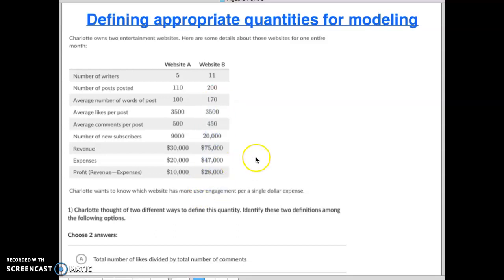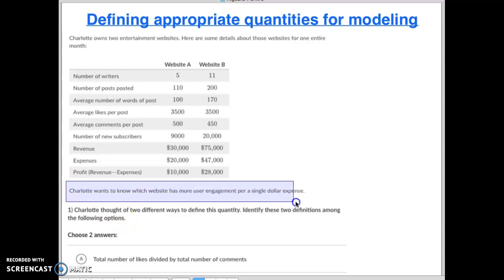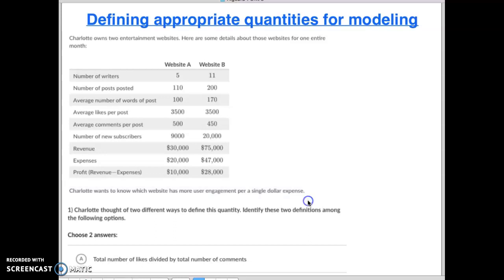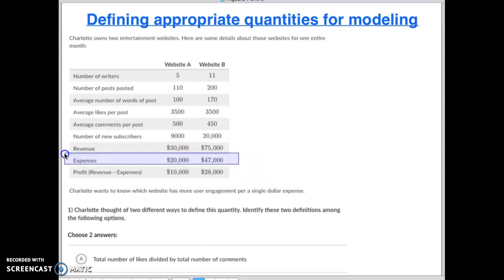So we have to answer some questions based on this. Charlotte wants to know which website has more user engagement per single dollar expense. So when they say single dollar expense, that means we have to divide by expenses. No matter what, when we get to this, it's something divided by expenses.